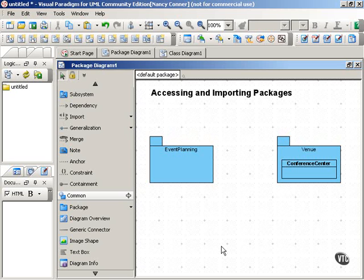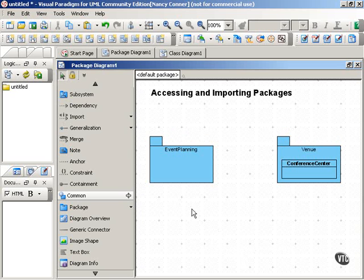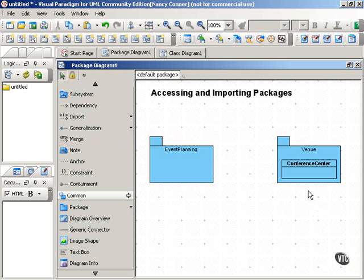When one package accesses an element in another package, you need to qualify the name of that element. For example, we have here two packages, one called Event Planning, one called Venue, and the Venue package contains a class called Conference Center.